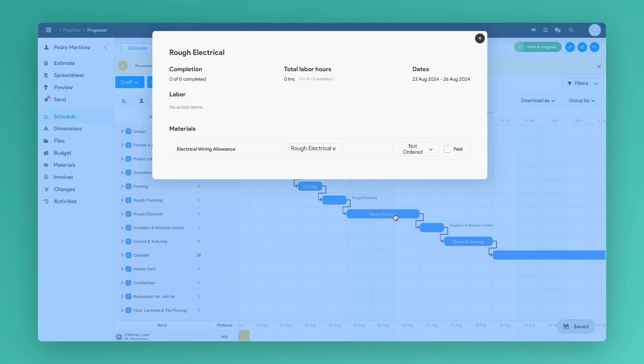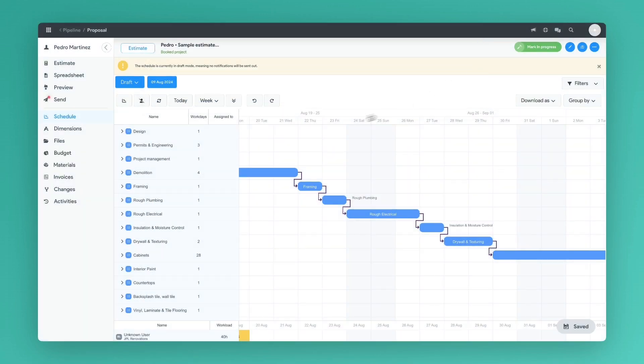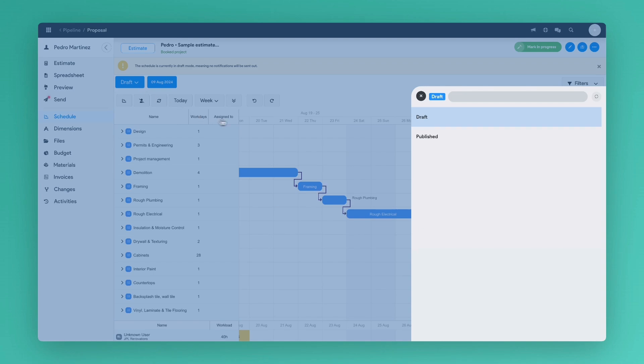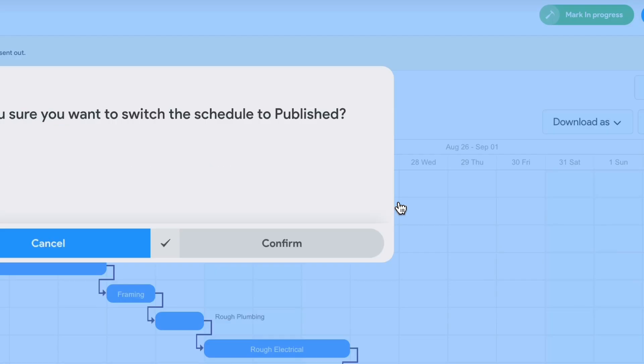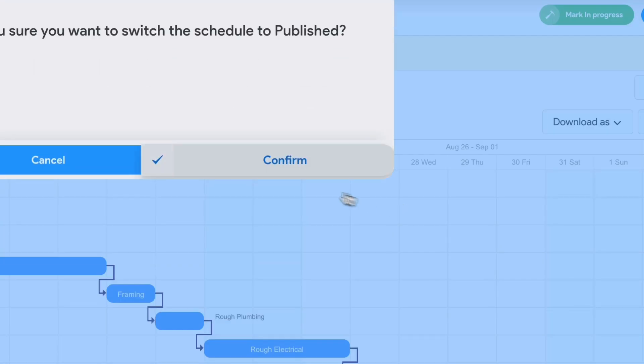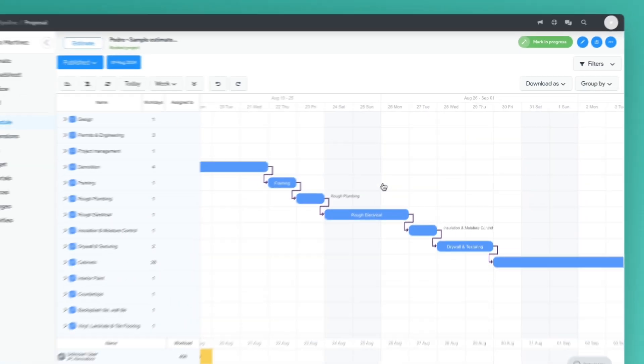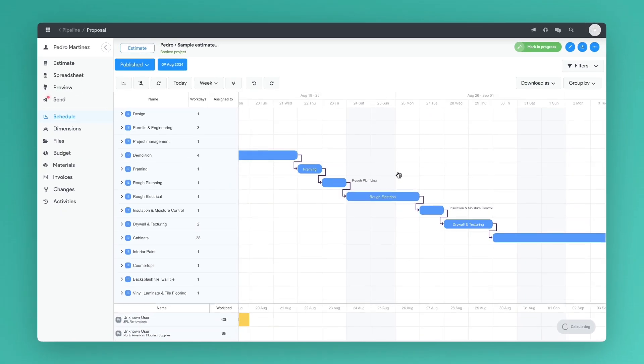When the schedule is published, your subcontractors automatically get a text or email notification about timing of tasks without logging into the platform to see it. You can also export the schedule to Excel.